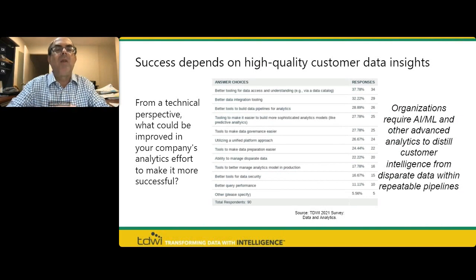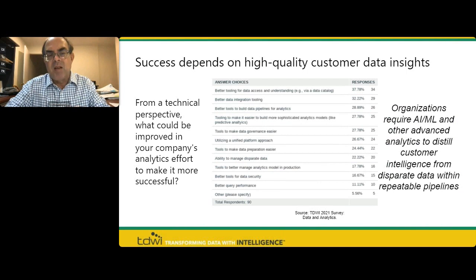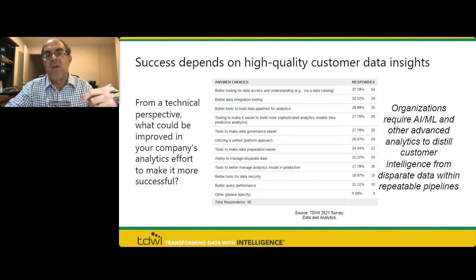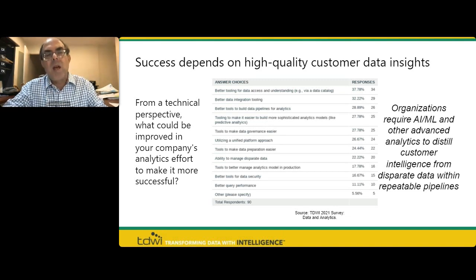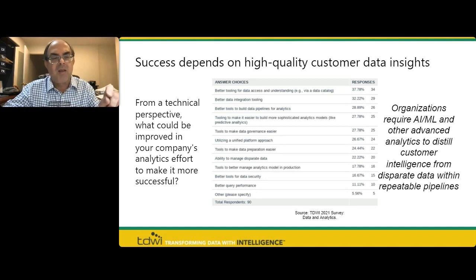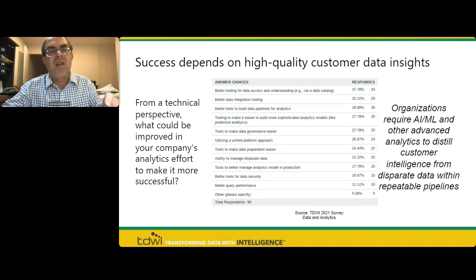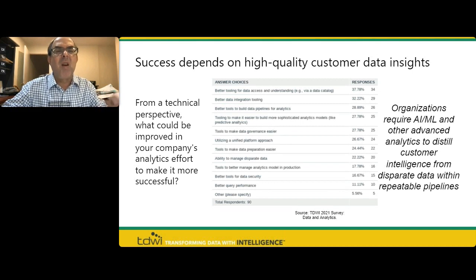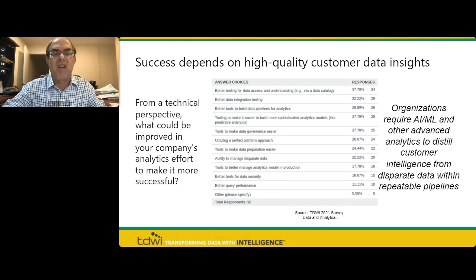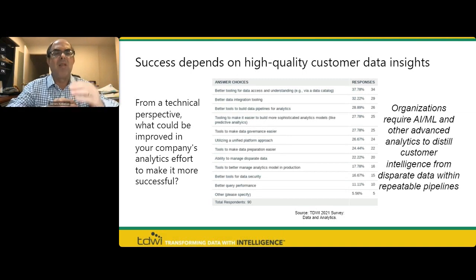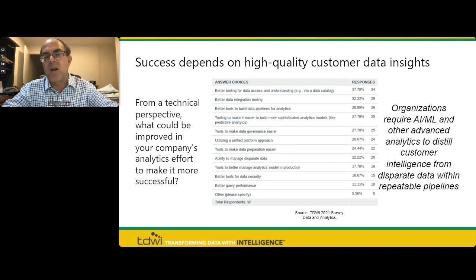In a survey we've done in the last few years, we asked data management professionals to define the key drivers of their business and where data — specifically customer data — comes in. In a 2021 survey, we asked practitioners what could be improved in their company's analytics effort to make it more successful. What was clear is they said tooling and platforms to enable improved and more consumable access to data and analytics — and that's a deep stack of capabilities that is essentially the customer data platform we're talking about today.